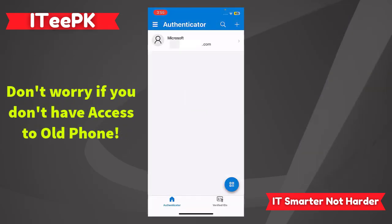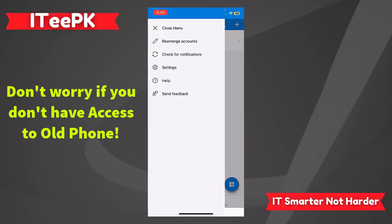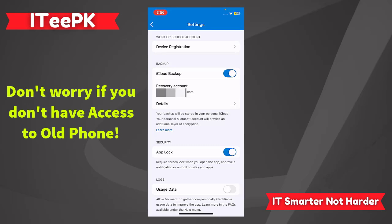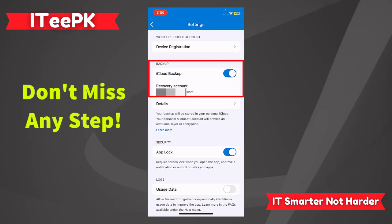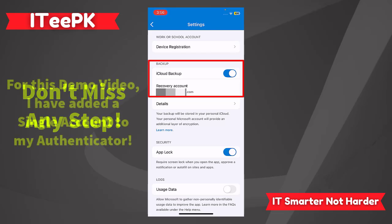Open up Microsoft Authenticator and go to the menu. Now here we want to go to Settings. We want to make sure that our backup is turned on and a recovery account is added. This backup allows you to move everything securely to the new device. Here the recovery account is added.